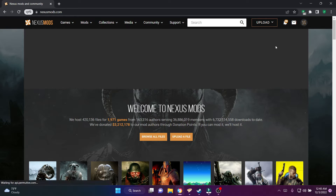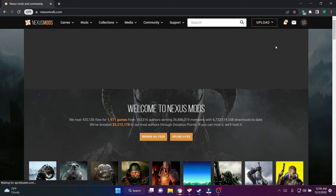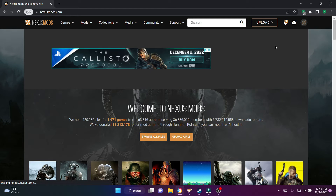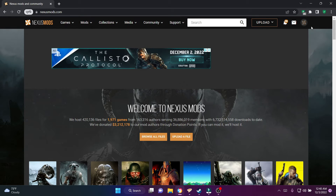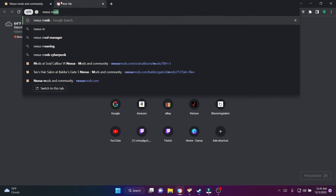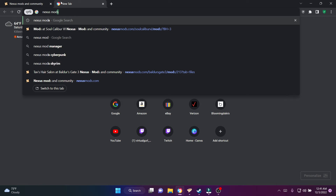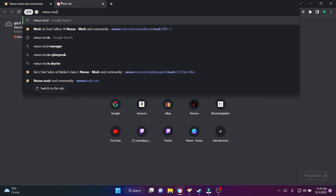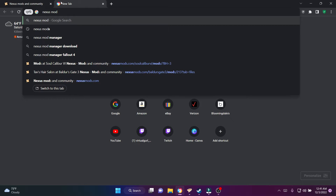If you haven't already, you need to make an account. I cannot stress this enough — you need to make an account and save the password, write the password down so you don't forget it.